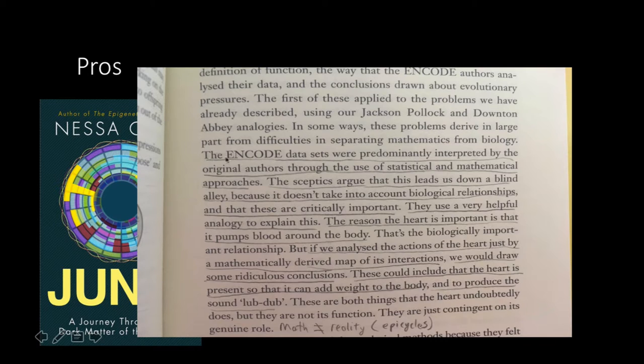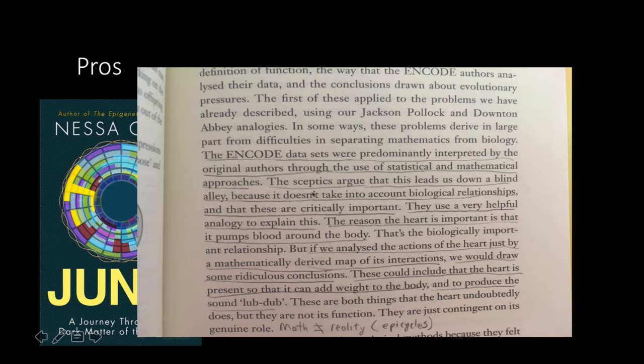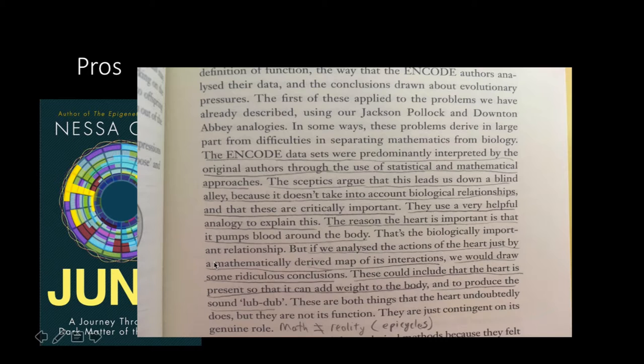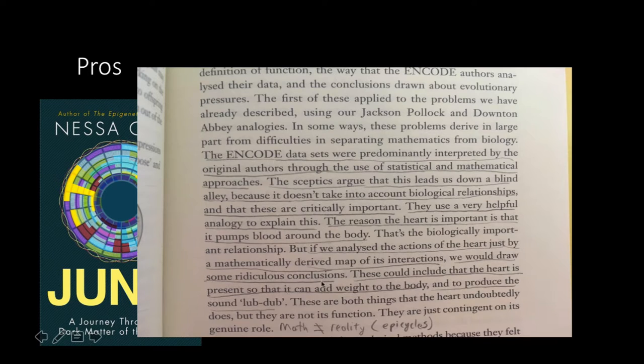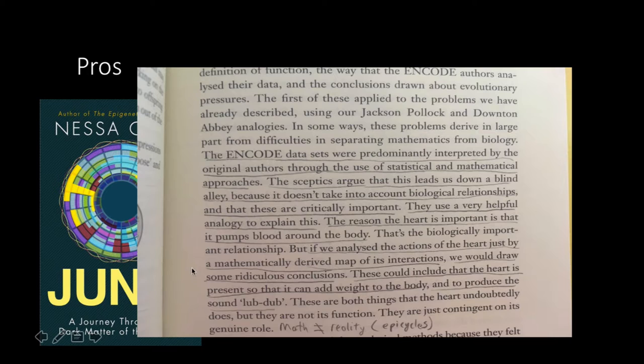It says, The ENCODE data sets were predominantly interpreted by the original authors through the use of statistical and mathematical approaches. The skeptics argue that this leads us down a blind alley because it doesn't take into account biological relationships and that these are critically important. They use a very helpful analogy to explain this. The reason that the heart is important is that it pumps blood around the body. That's the biologically important relationship. But if we analyze the actions of the heart just by a mathematically derived map of its interactions, we would draw some ridiculous conclusions. These conclude that the heart is present so that it can add weight to the body and to produce the sound lub-dub.